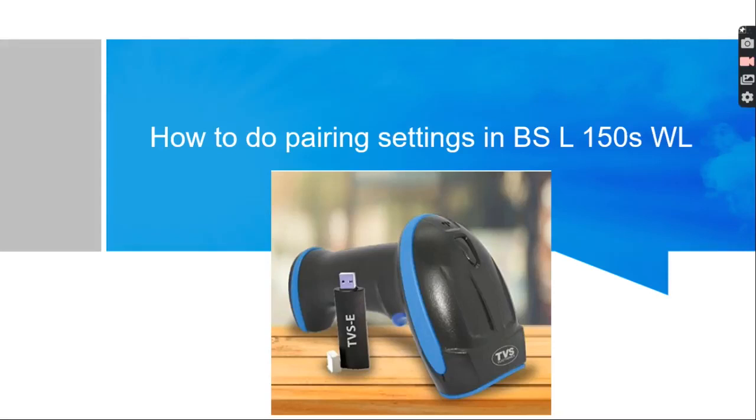We are going to see how to install TVS 1D wireless scanner 150s WL on computer or Android or any system.